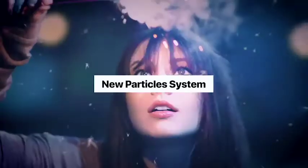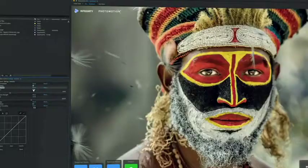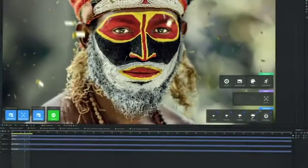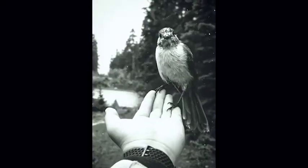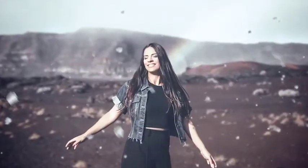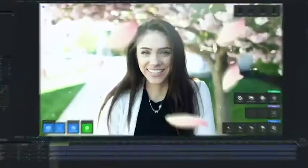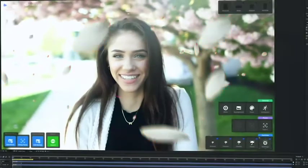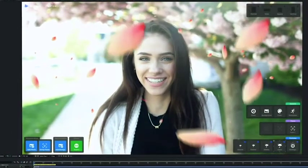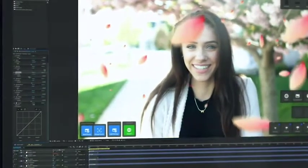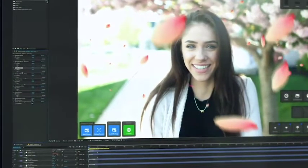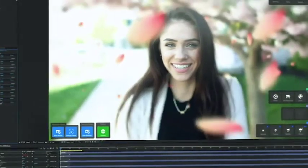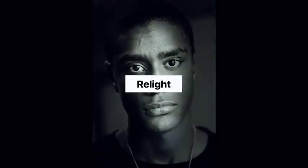Then we have a new particle system. You can choose different particle types such as dust, snow, rain, or more funky ones like bubbles or leaves. You can also choose the density of your particles and plenty of other things that give you complete control. These particles work in every projection, and we are always adding new particle types.